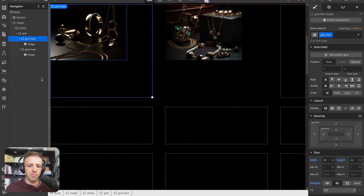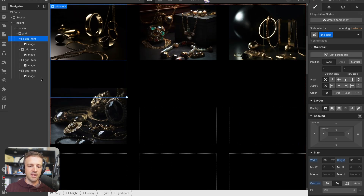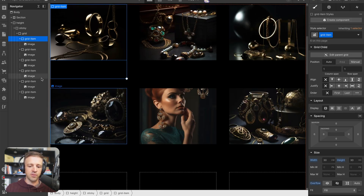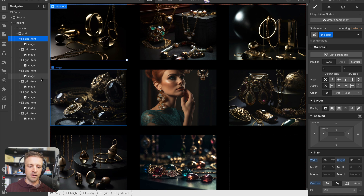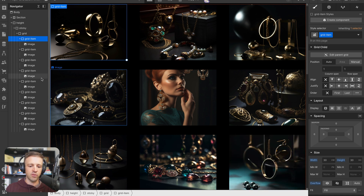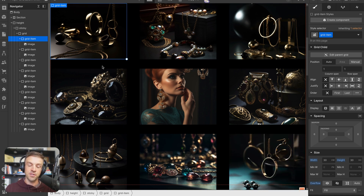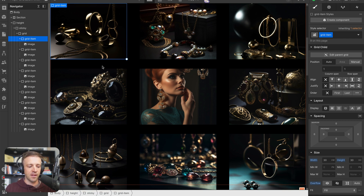Now we'll go ahead and add all of our grid items until we get nine of them. Our grid is all set up, but we also want to add our text that pops up at the end.